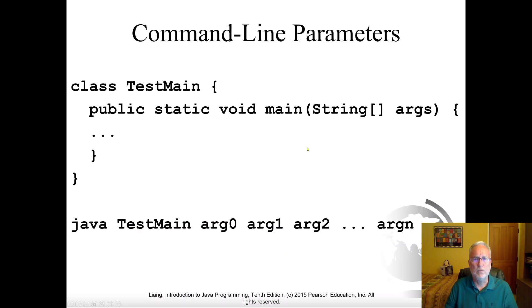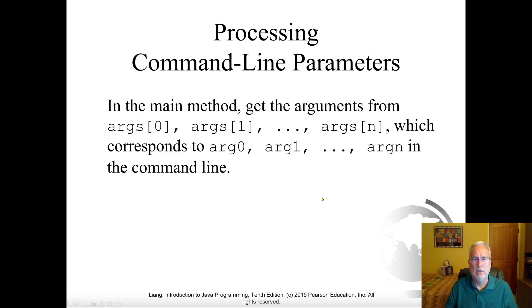You can also call it from a command line: execute the Java JRE with the class name and pass some arguments in — they will pass into main as strings. That's it for this chapter. I'll see you next time. Bye.